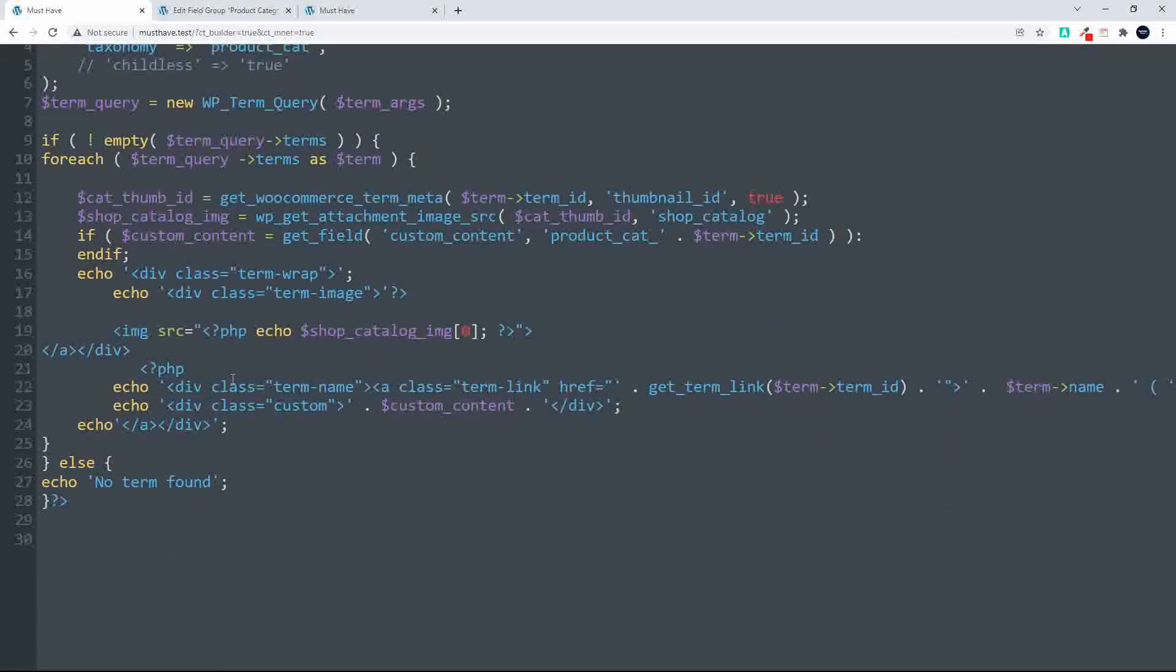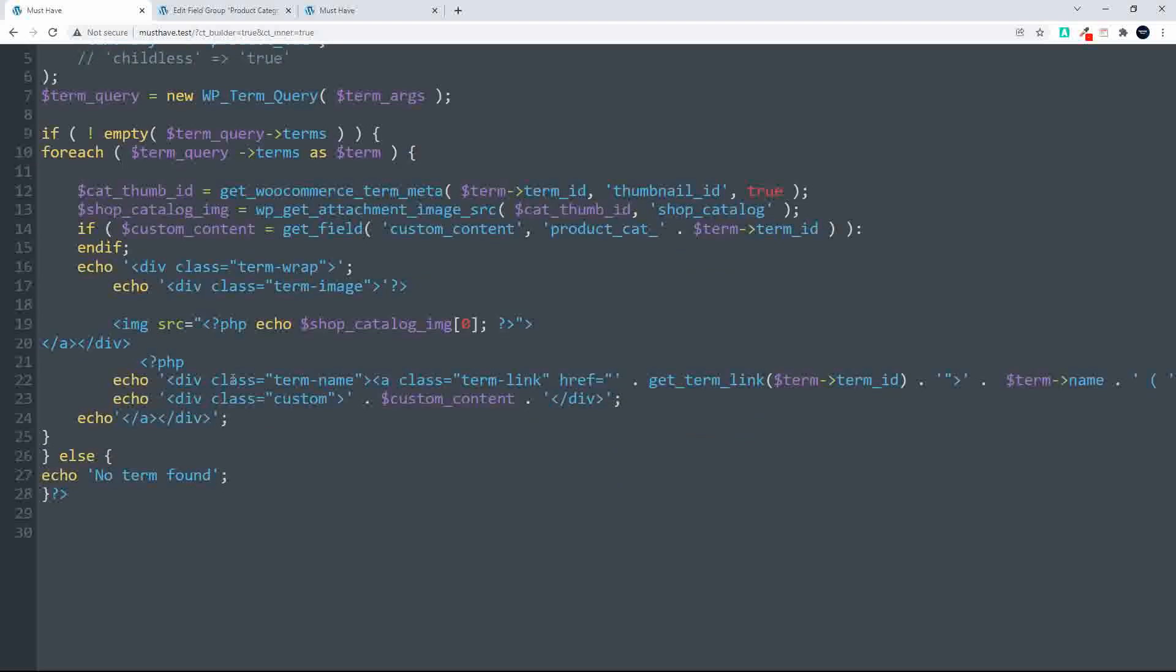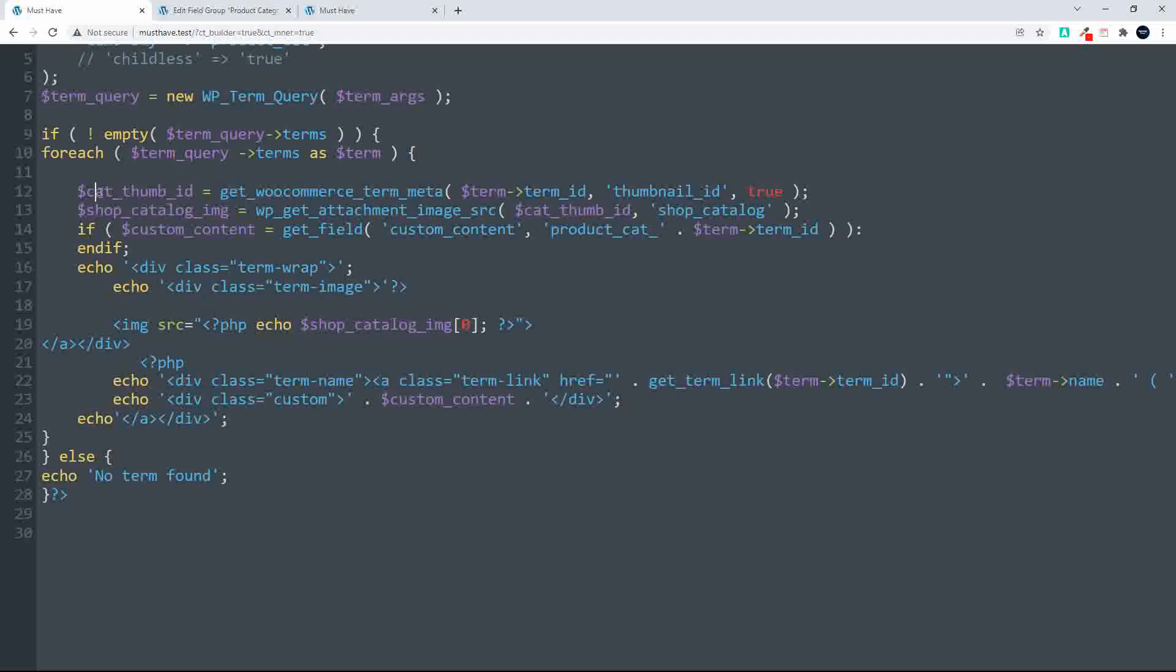Next, what we do is we have a look to see if there is a term, then we just do a for each loop through each term. The first thing that we've done here is get the category thumbnail ID. And the second thing that we do is we get the image. So the shop catalog image is WP get attachment image source, and that's the cat thumbnail ID shop catalog. And what we do then to get the cat thumb ID, get woocommerce term meta term ID thumbnail ID set to true. So that code then returns the cat thumb ID, and then we get the image using that cat thumb ID.